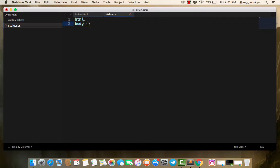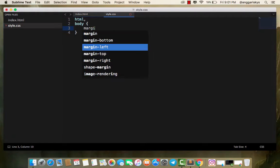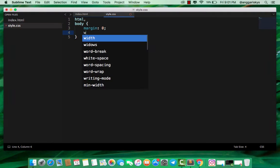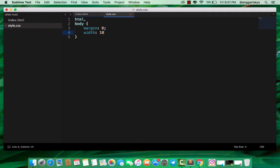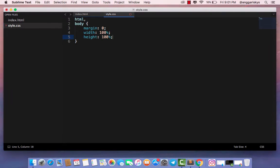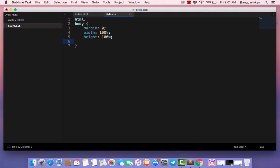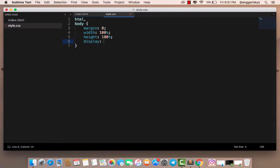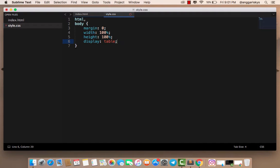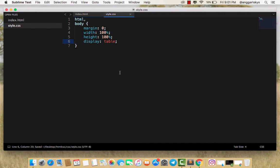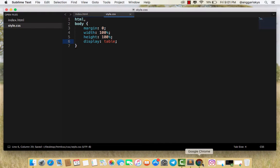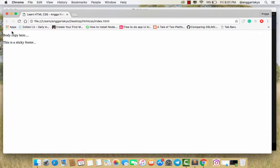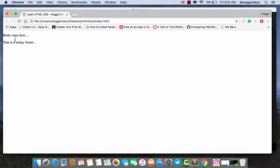We save it and then refresh. Like this, the margin is now zero.